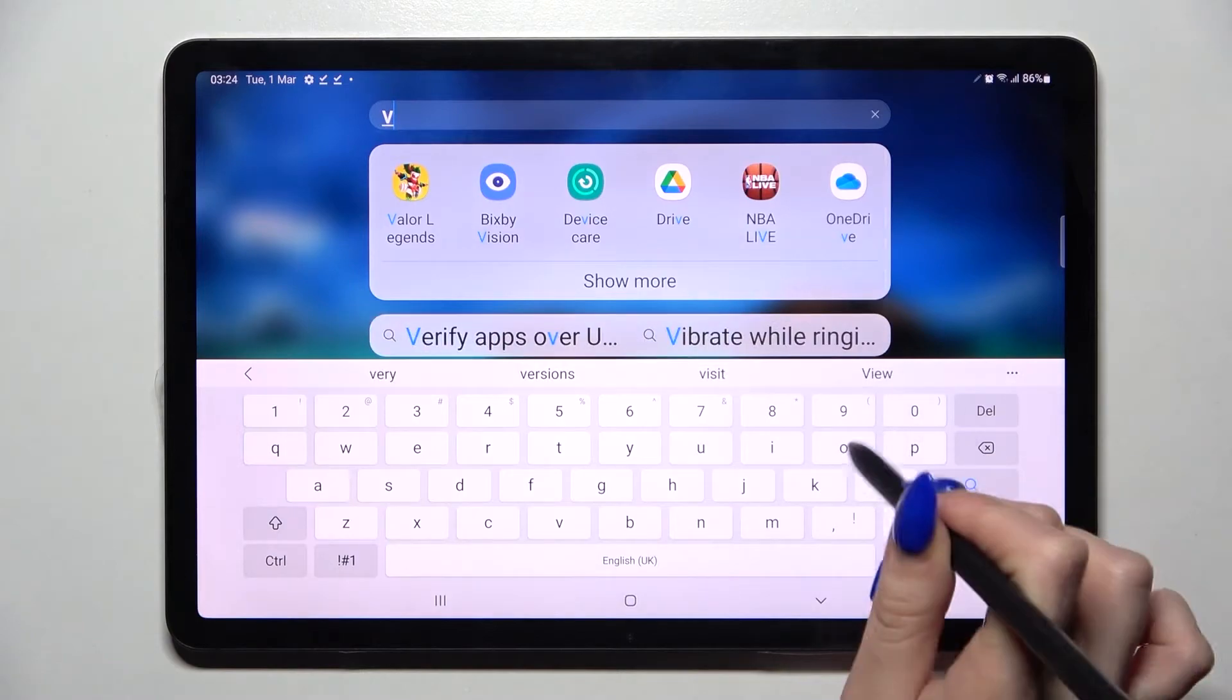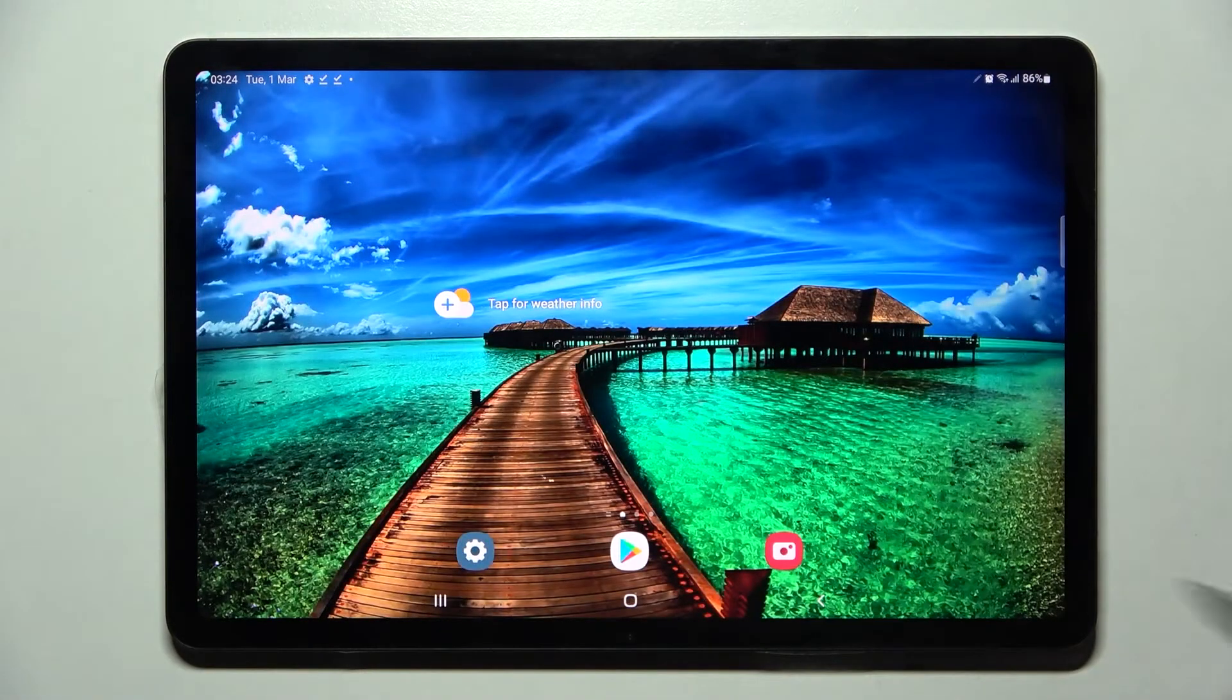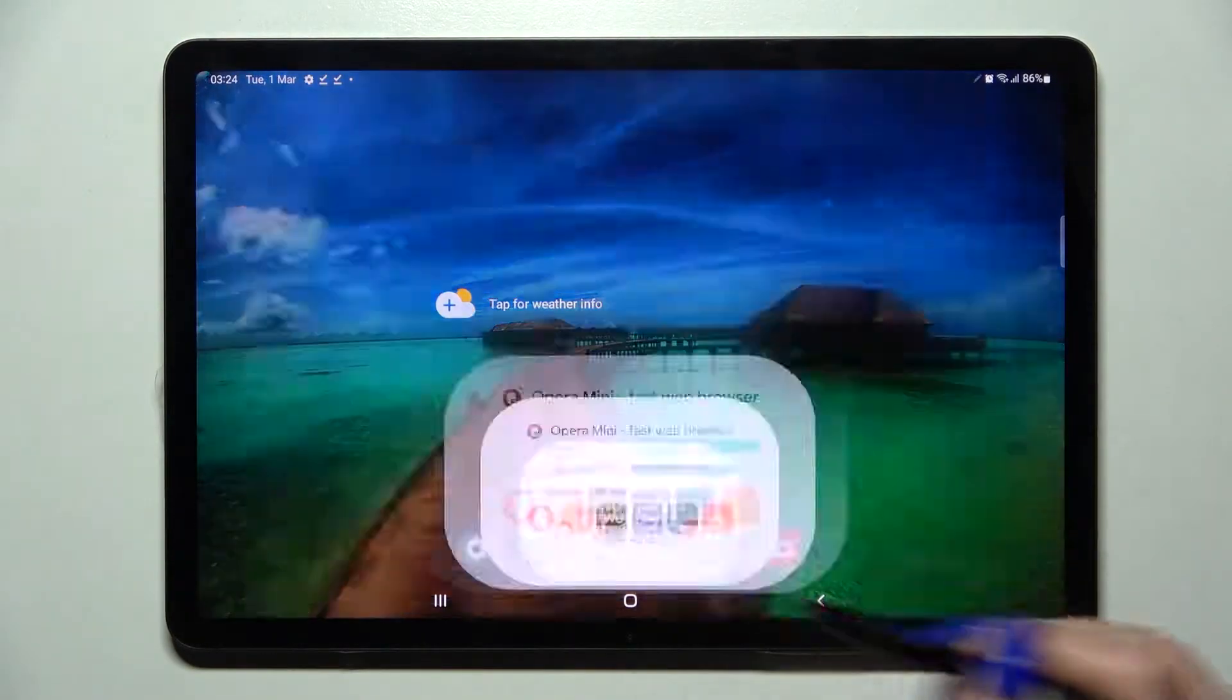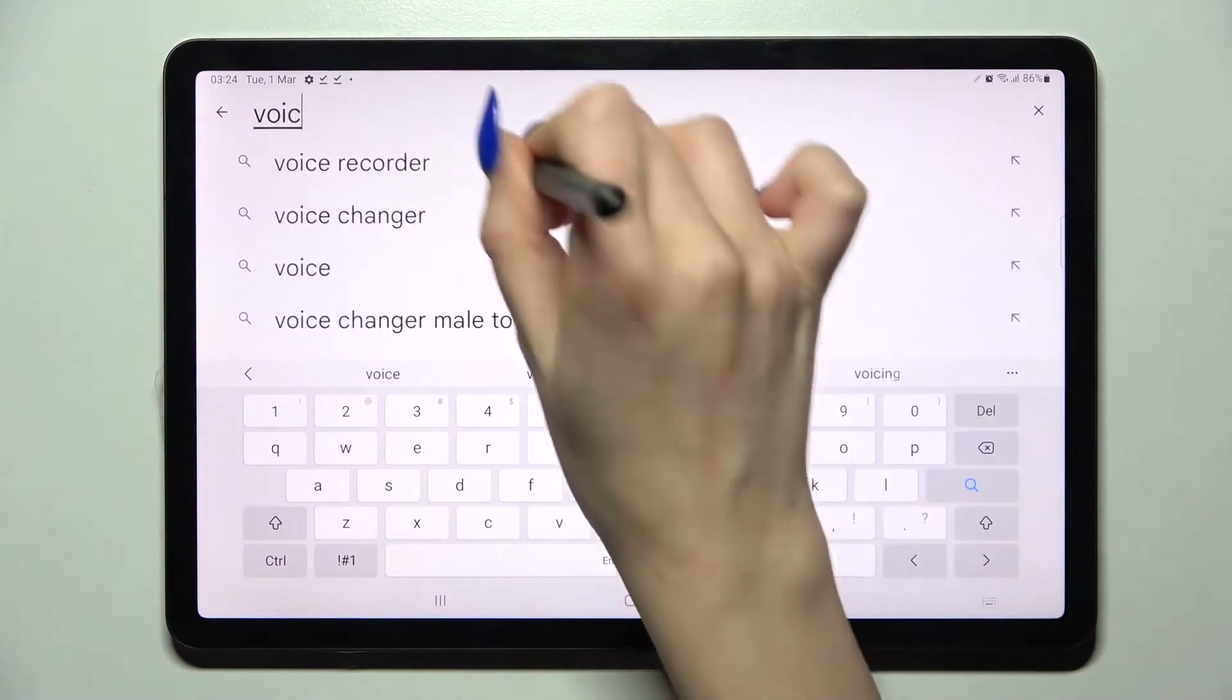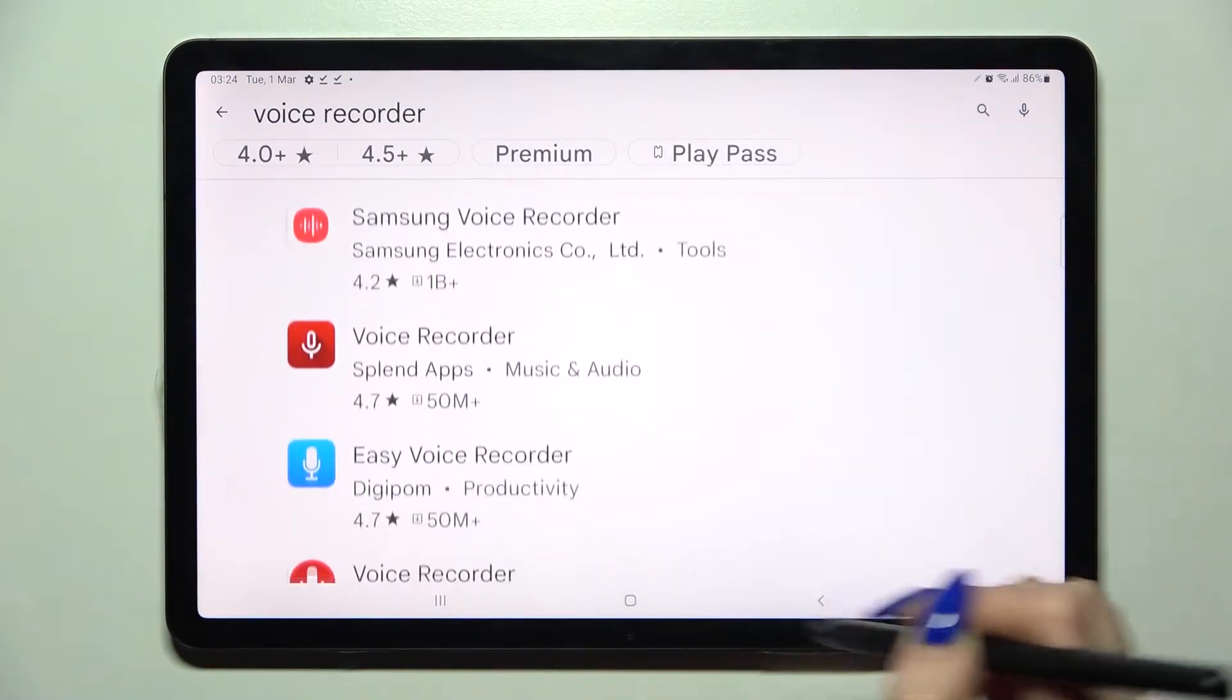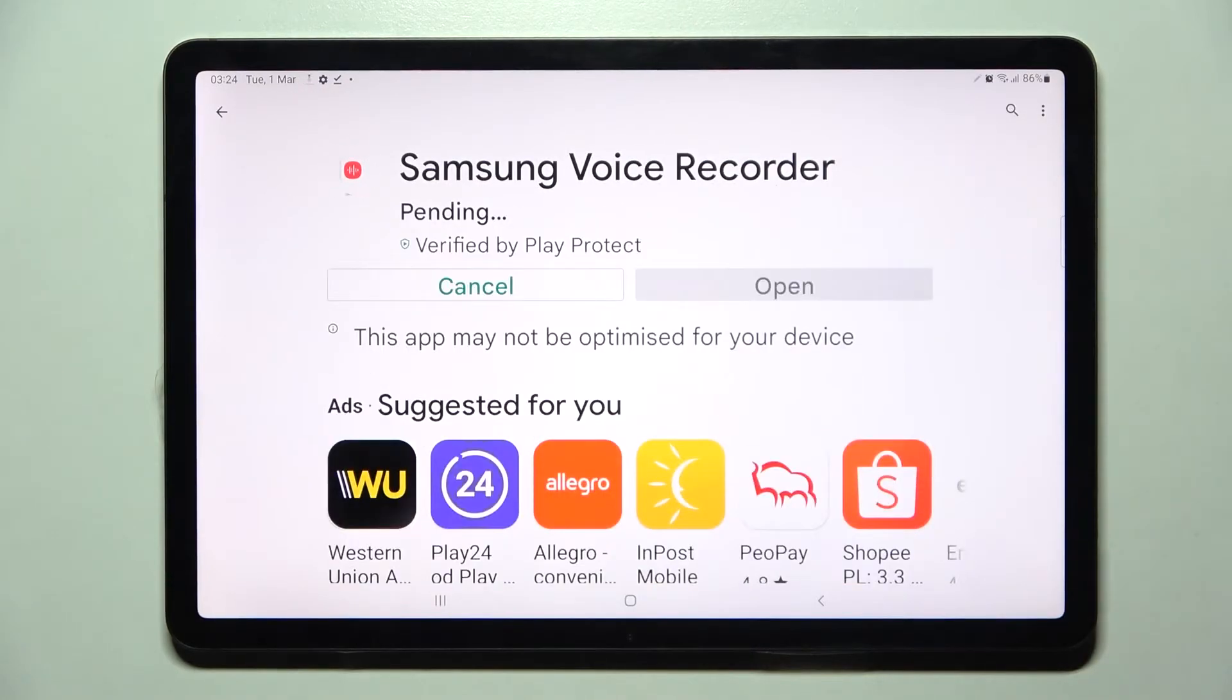First of all, you need to find the voice recorder app and click on it. If you haven't downloaded it when you set up your device, you can go into Play Store, click on the search bar, and type in voice recorder. Then you need to download this free app from Samsung developer and open it.